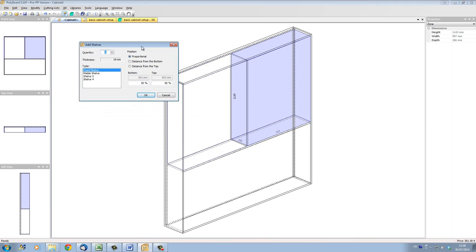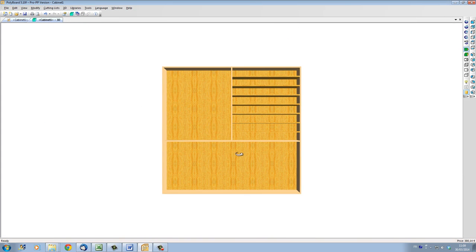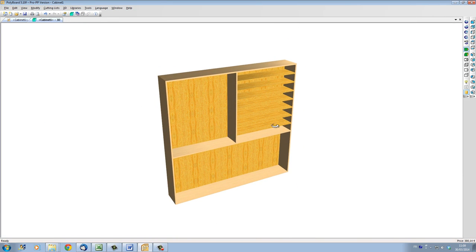Let's add several shelves to a particular volume. I'll increase the quantity and put in, say, seven shelves. If I click OK, Polyboard will divide the space into eight spaces — seven shelves, eight spaces. Looking at the 3D model, we can see that Polyboard has added all these shelves.